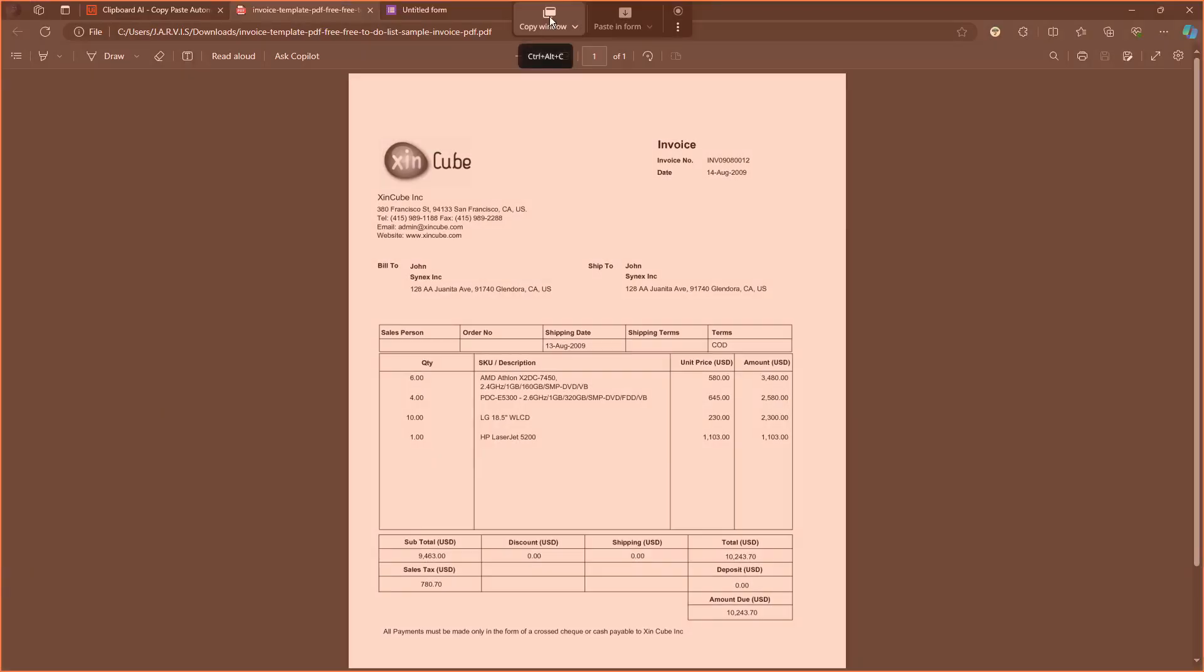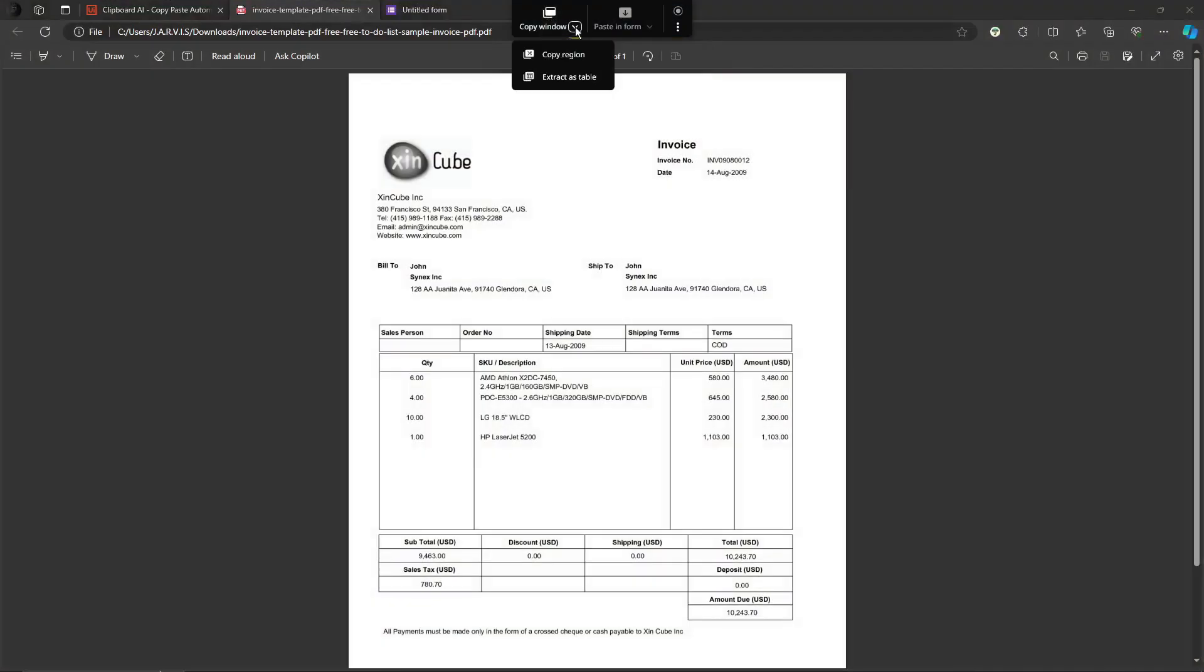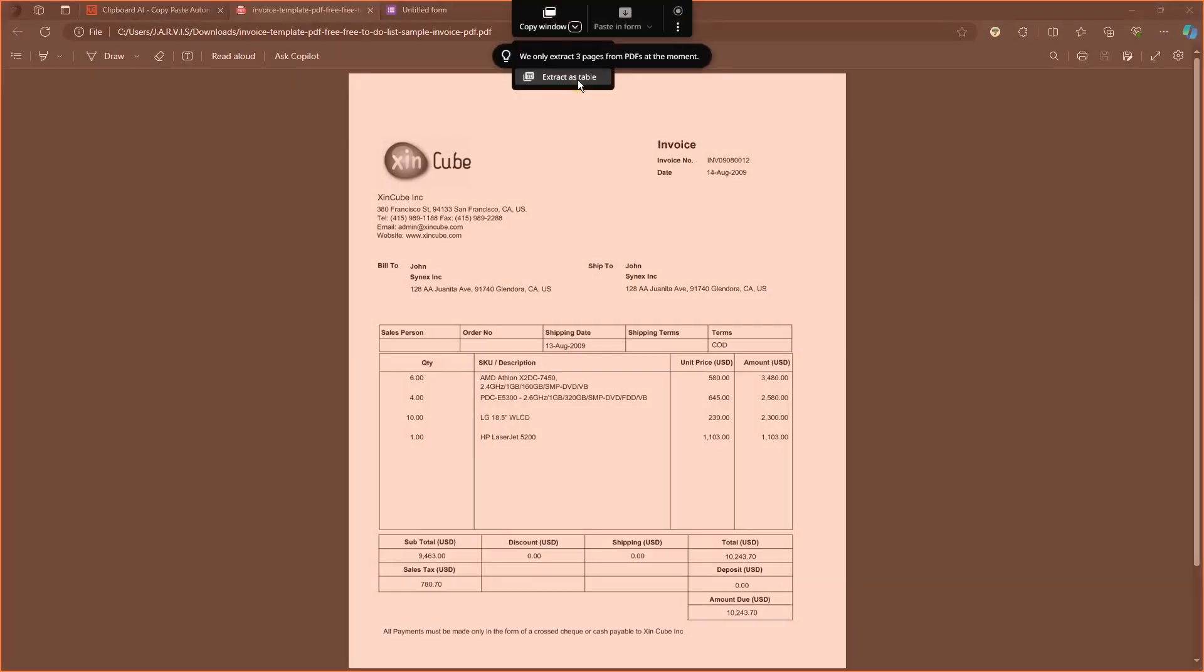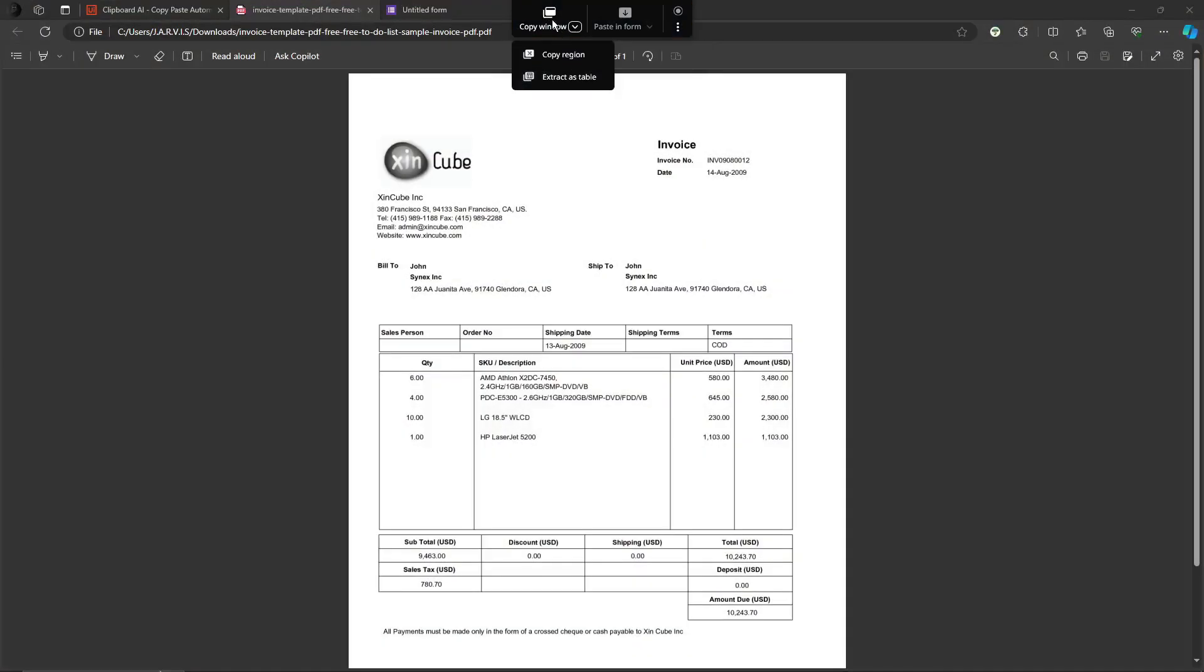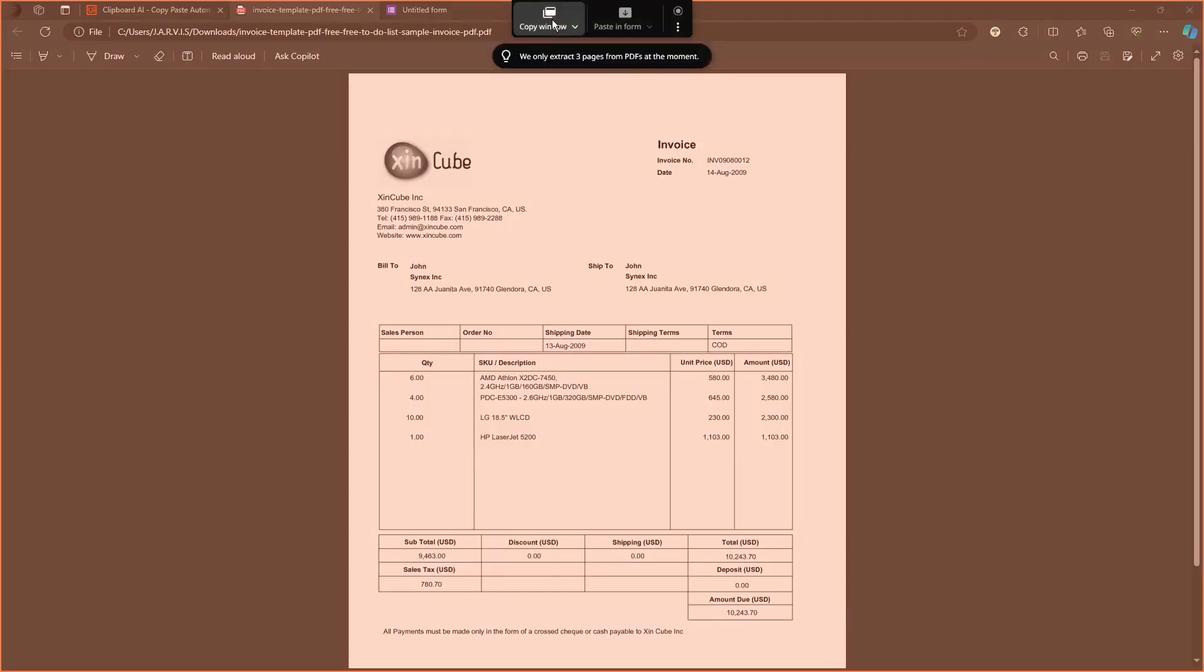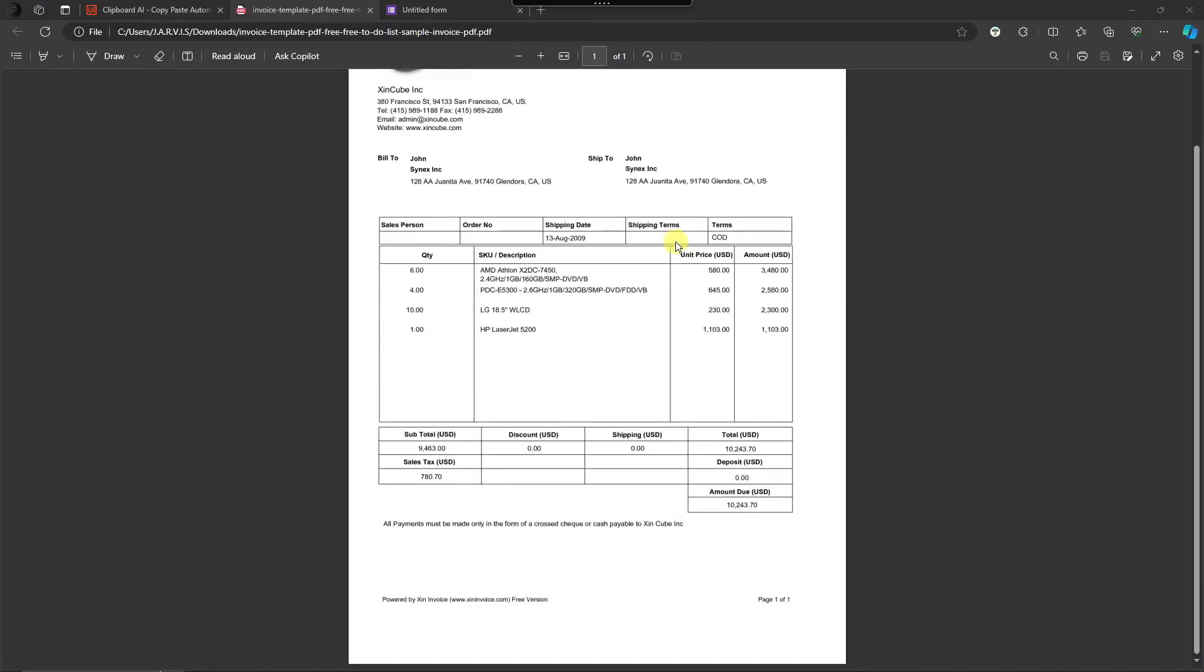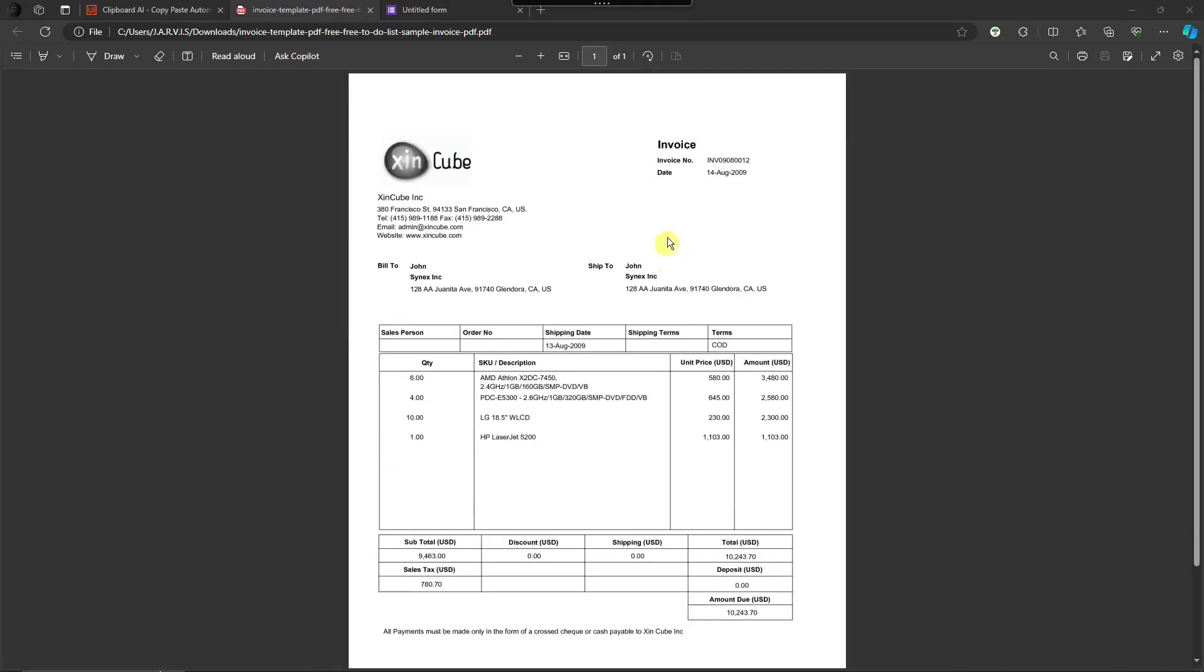But for this AI we're just going to click on hover. You can copy the window or you can copy the region right here or extract as a table. Let's try copying the window right there. We only extract three pages from PDF as of the moment, not a problem right there.